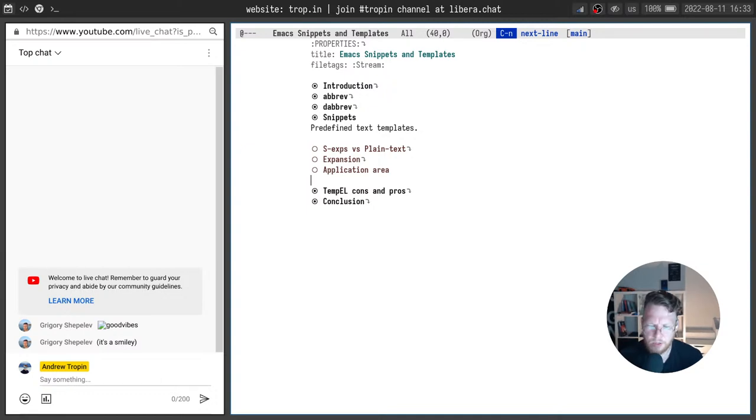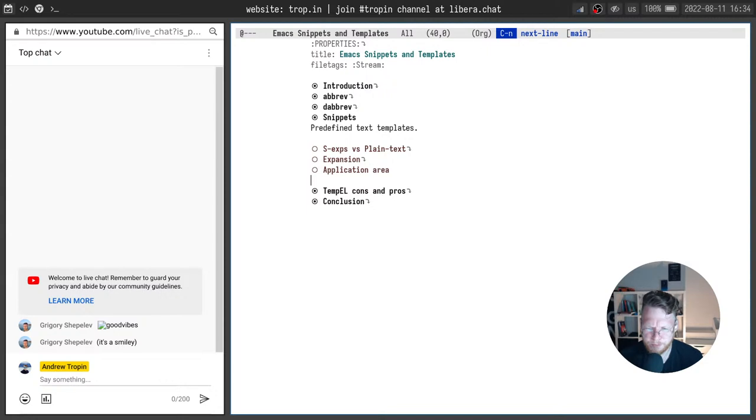Abbreviations and dynamic abbreviations use case is clear. You want to type less letters but get the words. But with snippets it's a bit trickier.